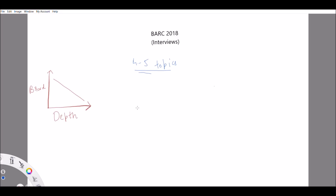Specifically, the first two topics that you write on the sheet of paper are the most important. You have to be very knowledgeable in those topics because the interviewers will go in depth on them. The first two topics you write — out of the four to five — you should be very well versed from the basics to the advanced level concepts involved in that topic.